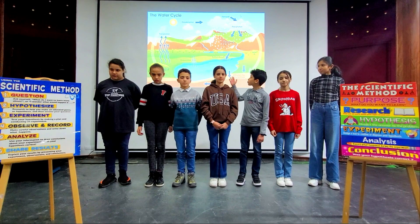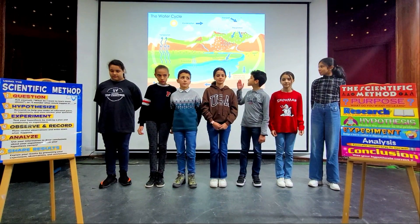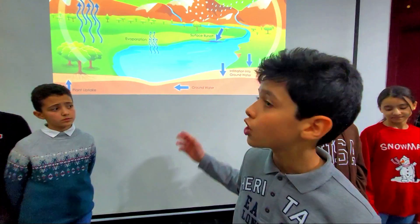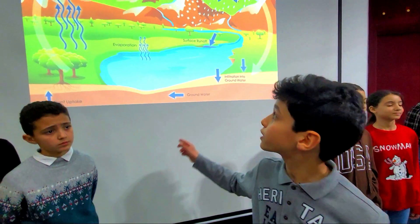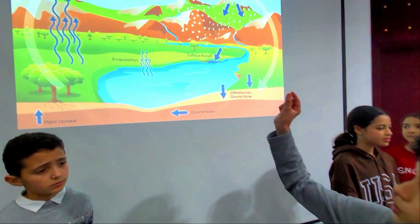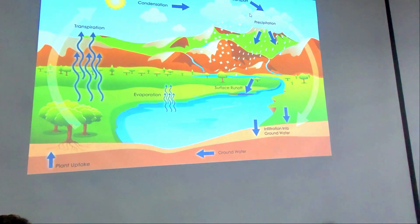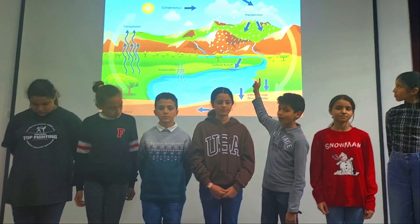The next part of the water cycle is condensation. When the water vapor gets cold, it turns into small drops of water. It is in the clouds.